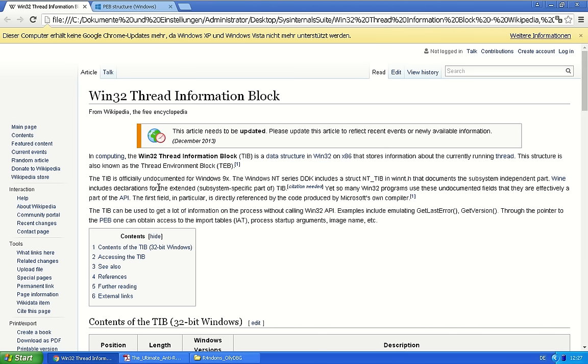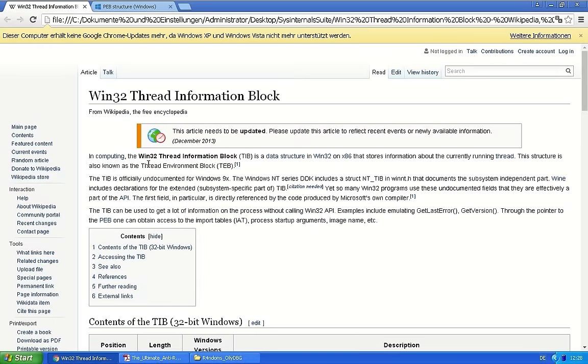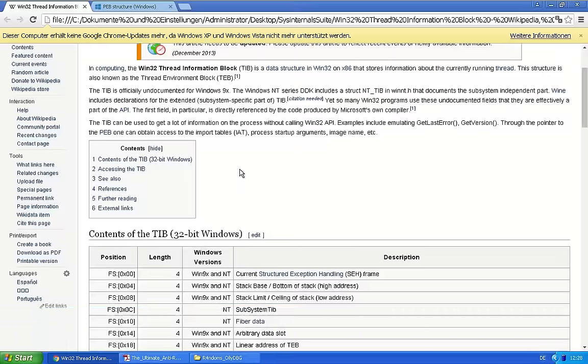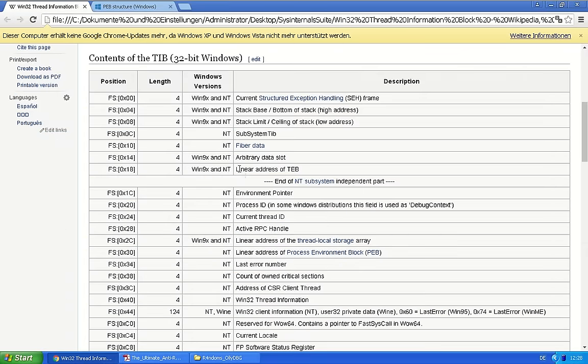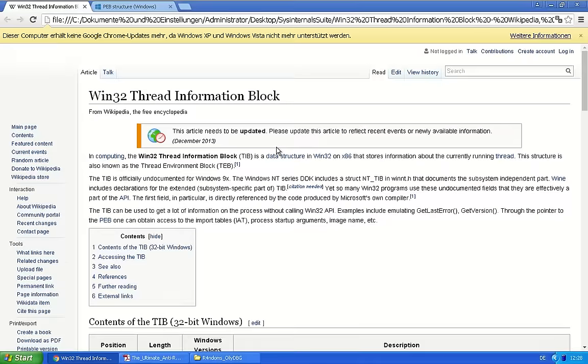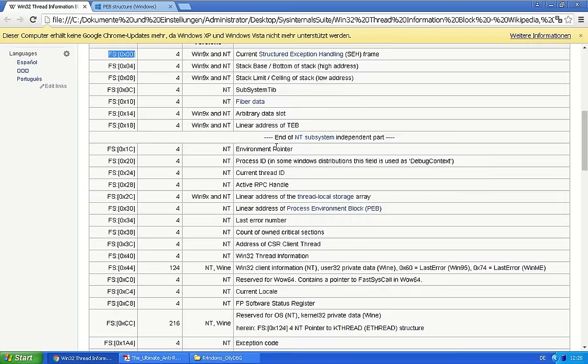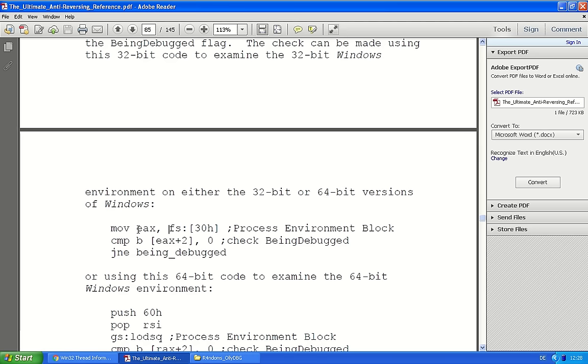There's another structure, the thread information block. It's a data structure, sometimes also called thread environment block, TEB or TIB. And you can access this structure using a segment register called FS. FS:0, that's the beginning of the thread information block. And at FS:30, there is the address to the process environment block. That's exactly what we need. So that's what they are doing here. They put the address of the process environment block into EAX.